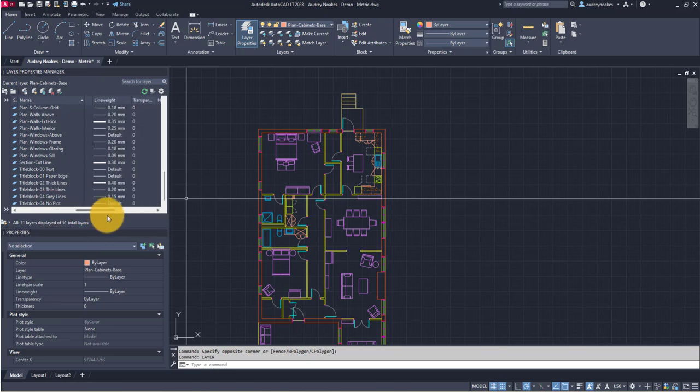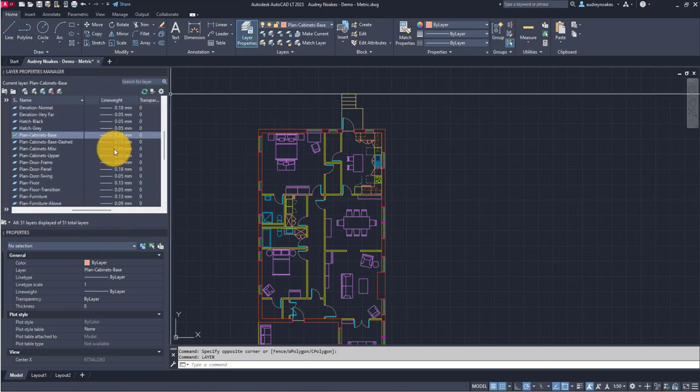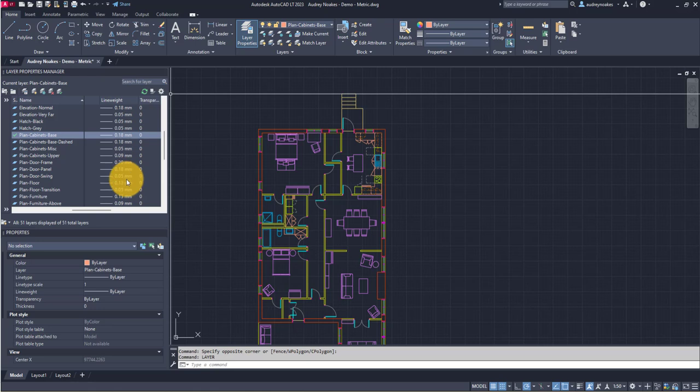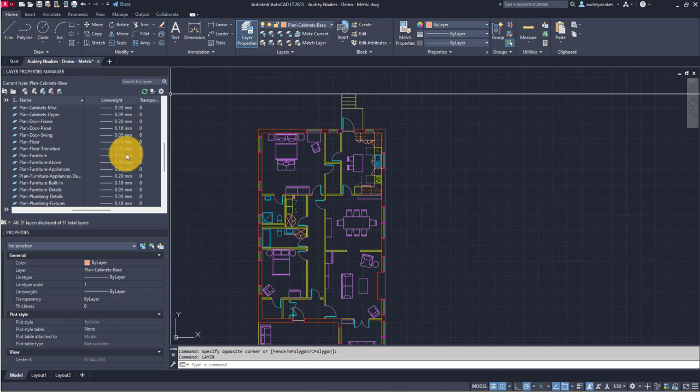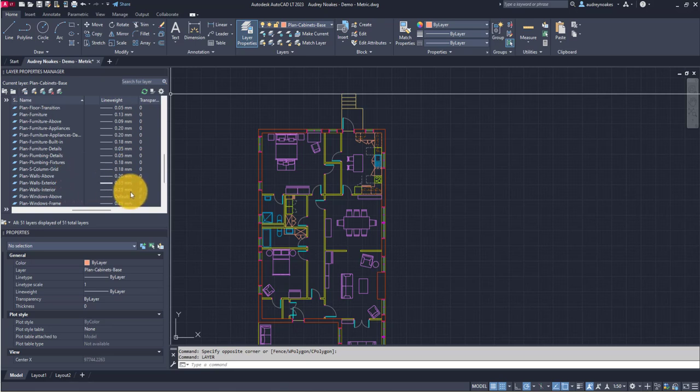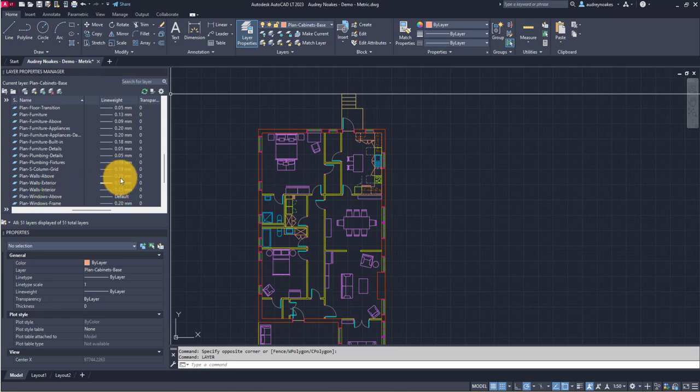If I scroll over, there's this whole section on line weight. Here we can see that cabinets I've kept at 0.18. Anything that's more kind of upper and not a cut object or below object, I've done at 0.09. Doors 0.20, 0.18, and 0.05 for the swing. Going into furniture, we're keeping it in that 0.13, 0.09, and then for things that are a little bit more heavy, we've gone into things like appliances at 0.20, plumbing fixtures 0.18, walls exterior 0.35, and walls interior at 0.25.